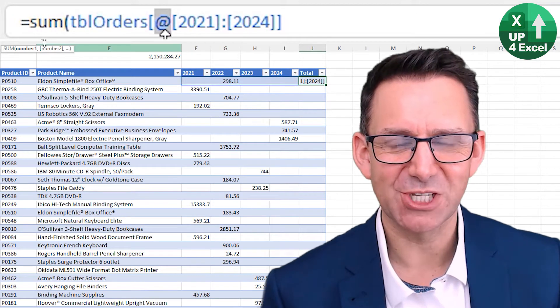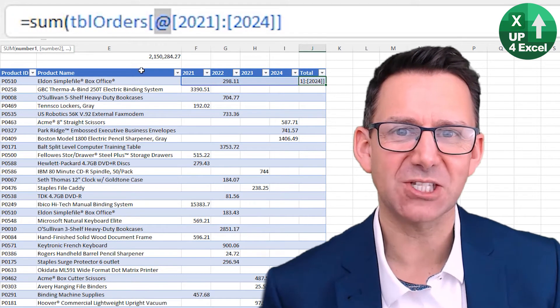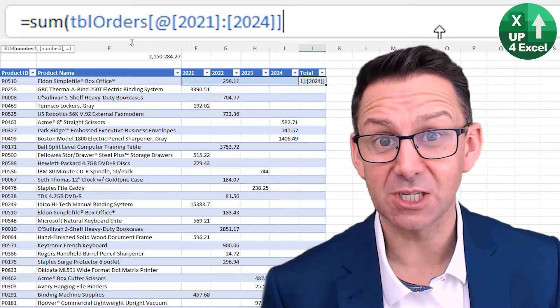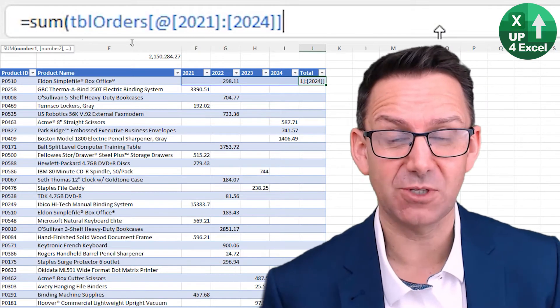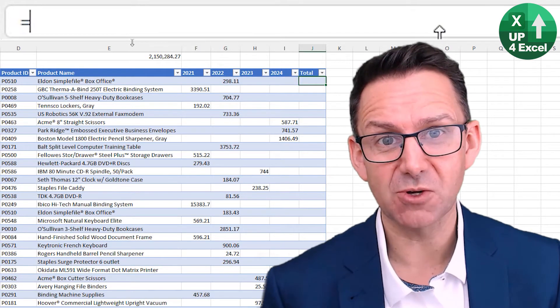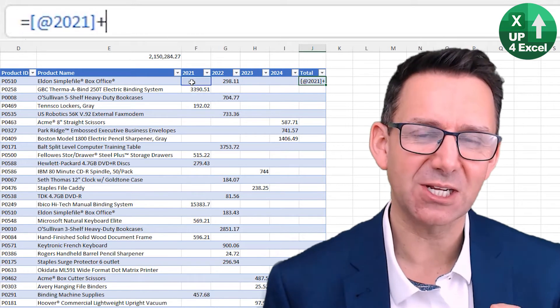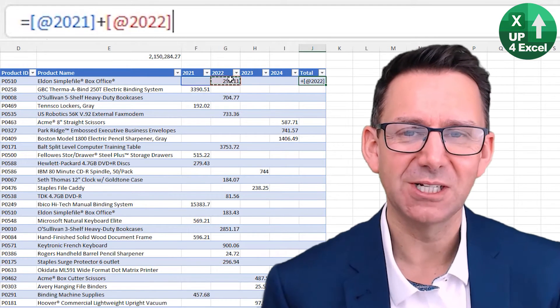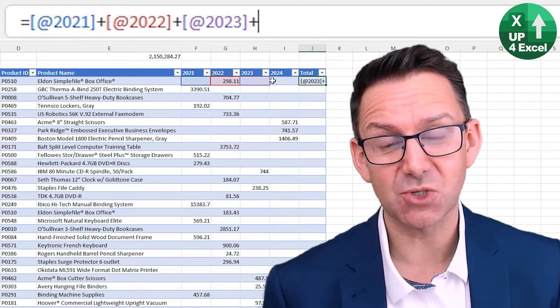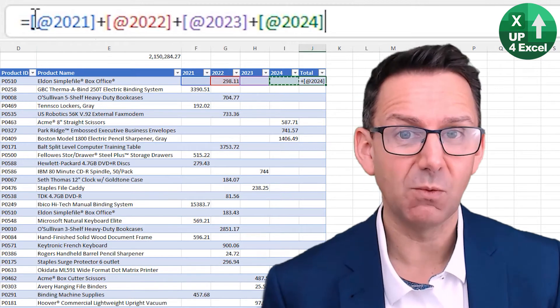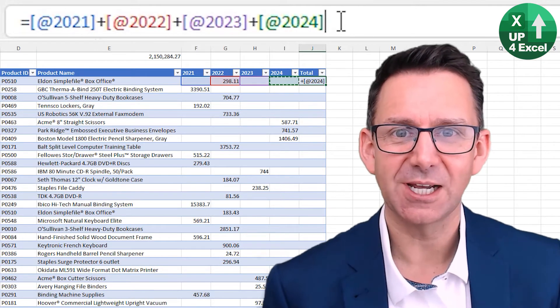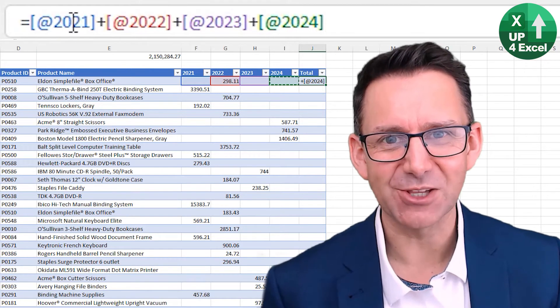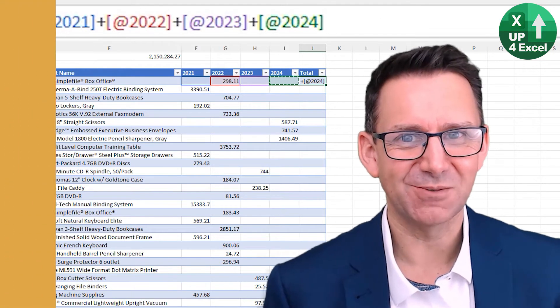I'm about to reveal to you a way of creating Excel functions and formulas that hardly any Excel user uses or knows about, yet it saves an absolute ton of your time and makes your spreadsheets and formulas way easier to read and understand for others. So stay tuned.